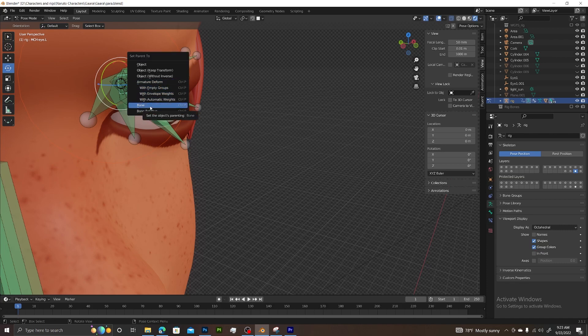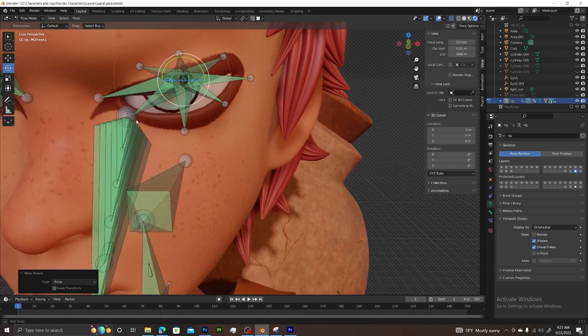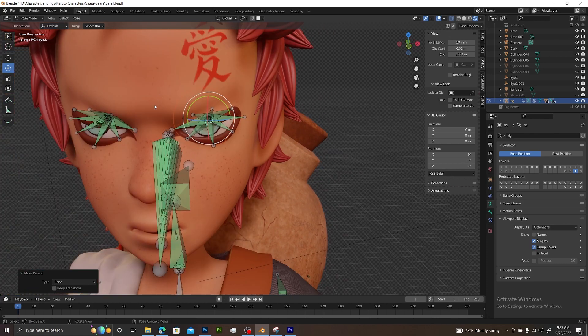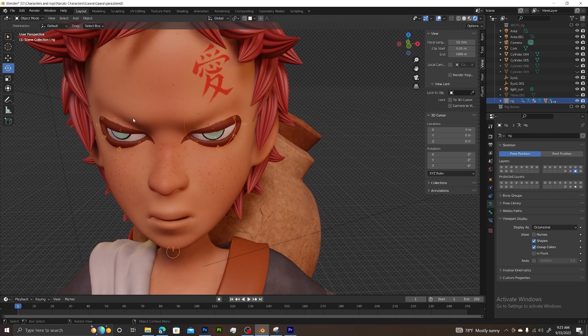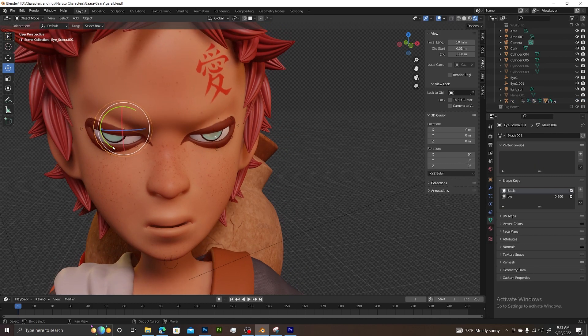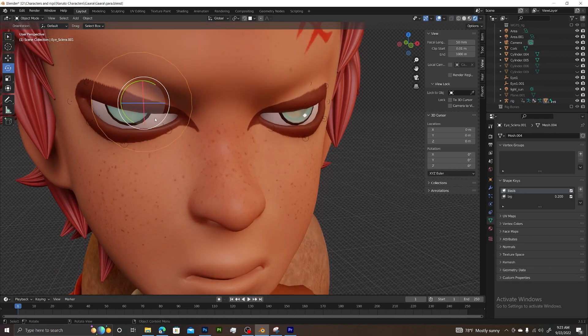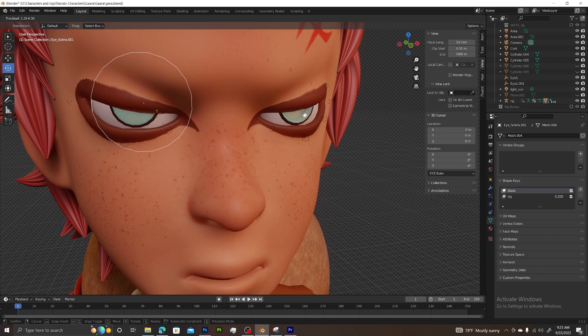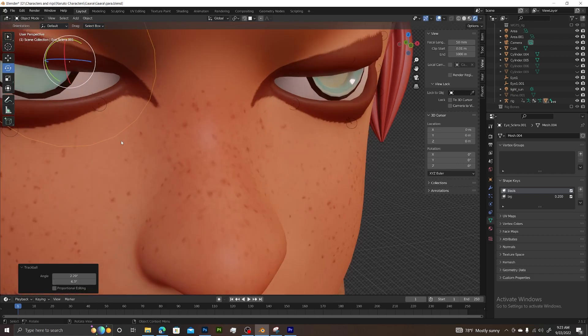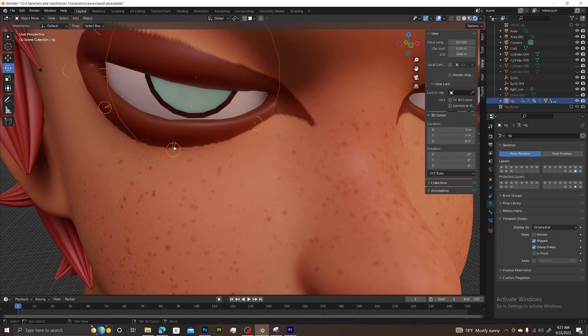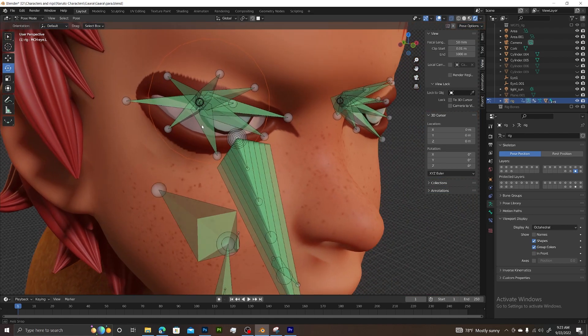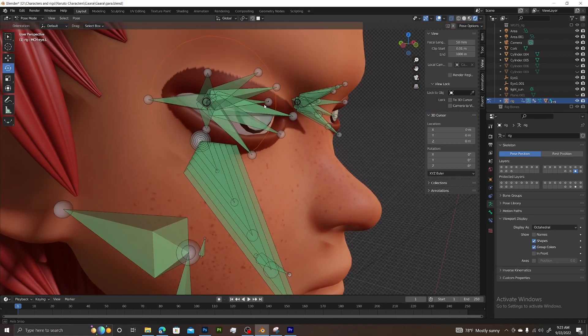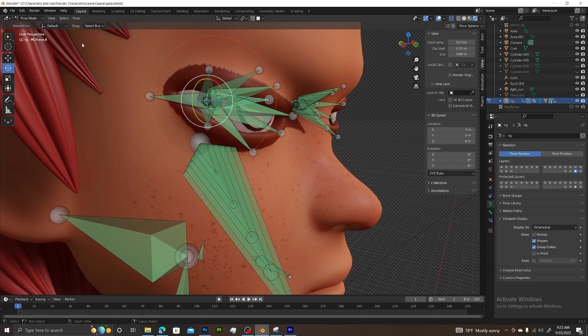We want to choose bone, and now that's set up. We're going to do the same with the other eyeball. Deselect everything, go back to object mode, and select the eyeball. Get close enough to select the rig, hold shift and select it. Go back from object mode to pose mode, grab the bone that's sticking directly straight out, press Ctrl+P, and choose bone. Now that's done.